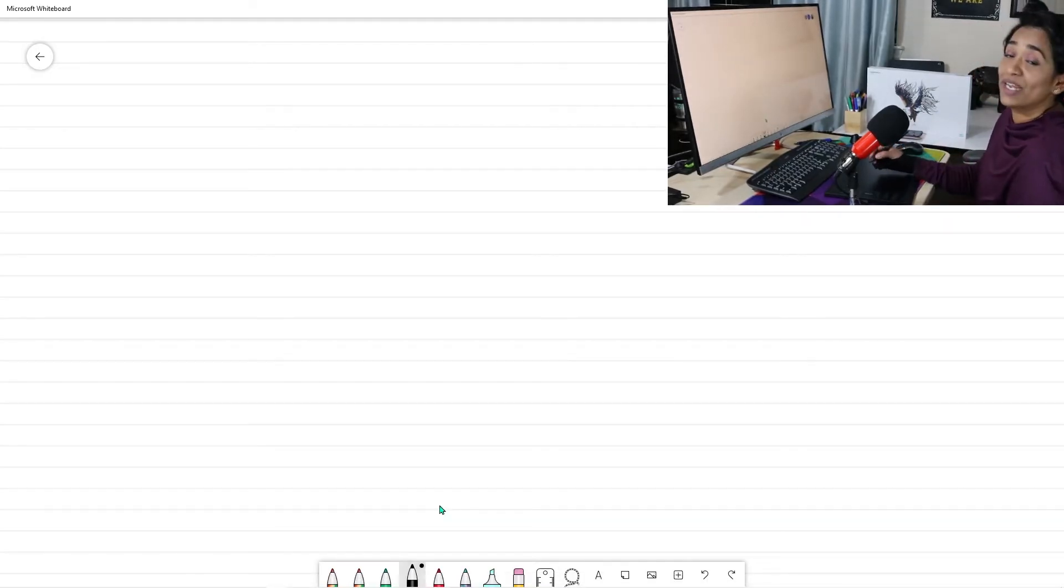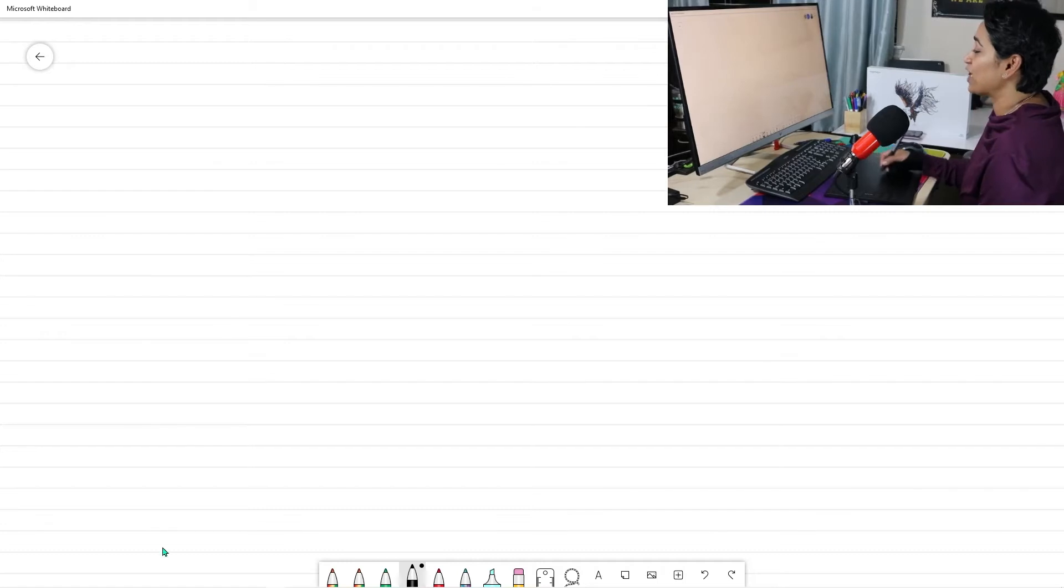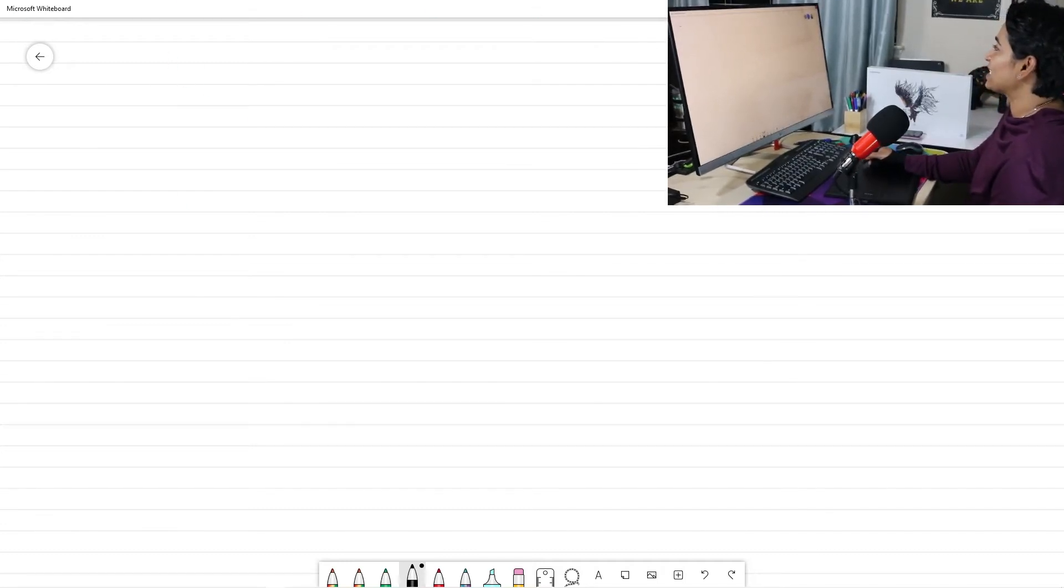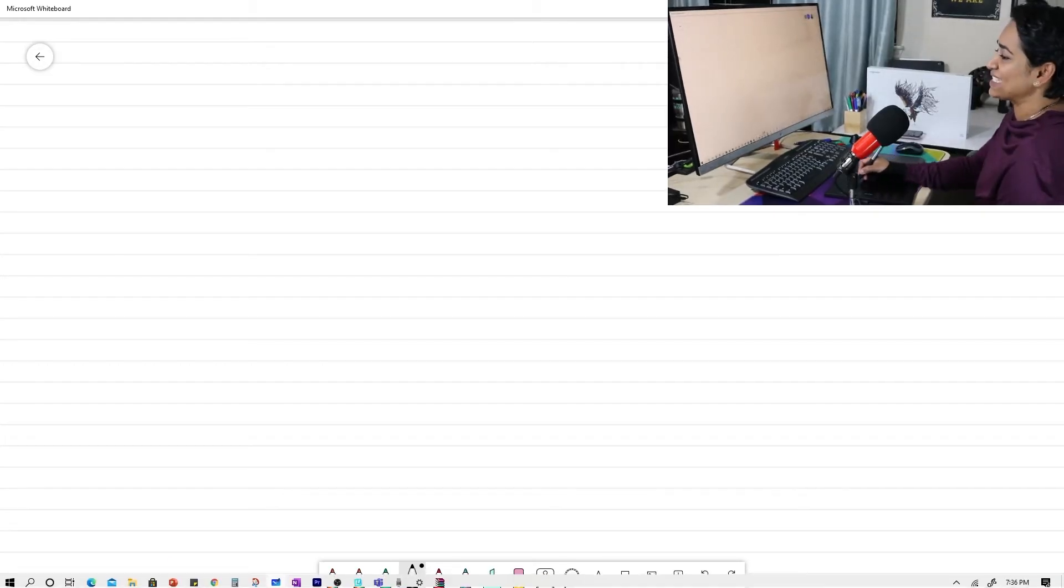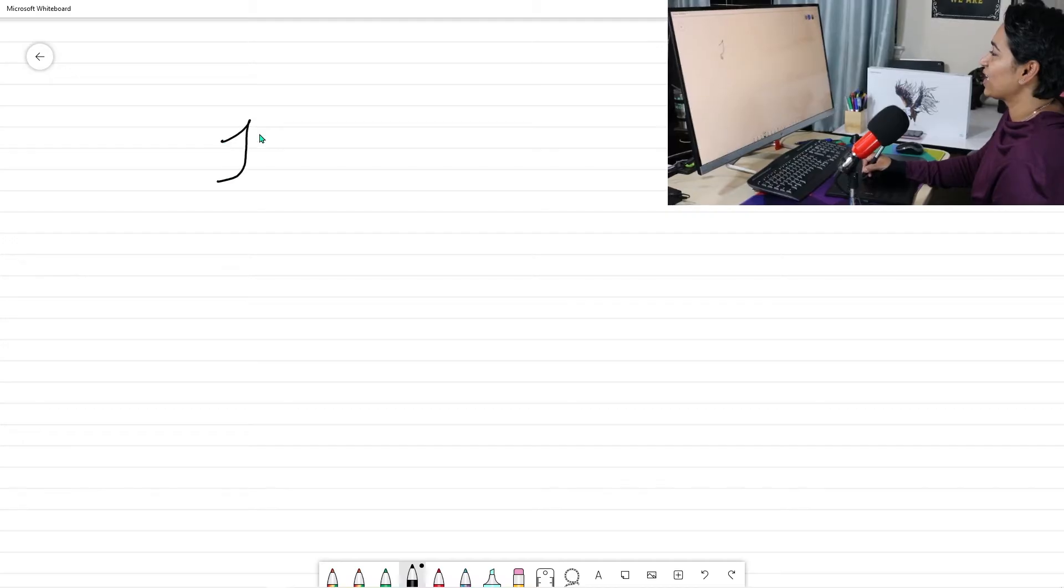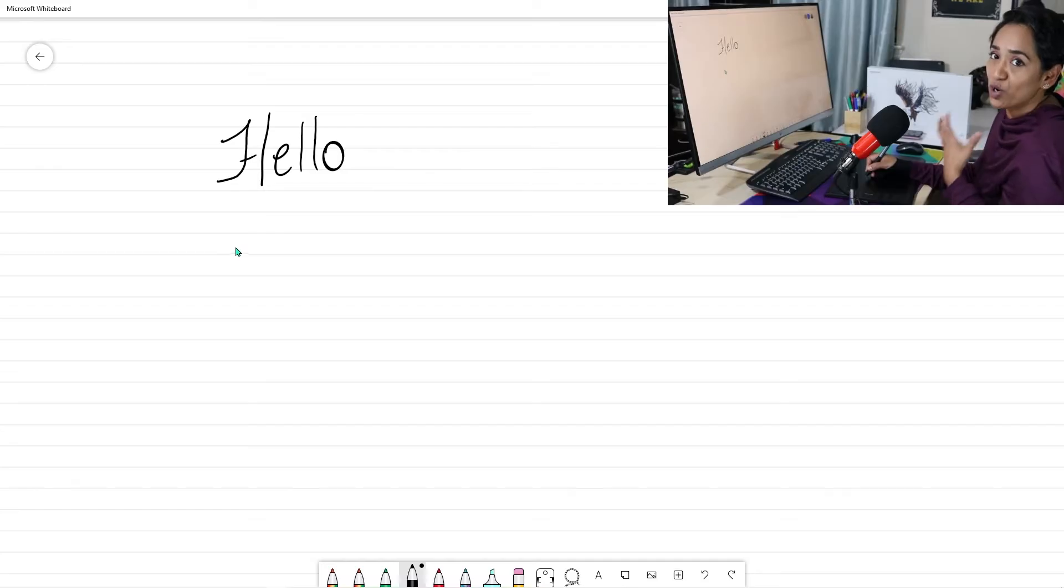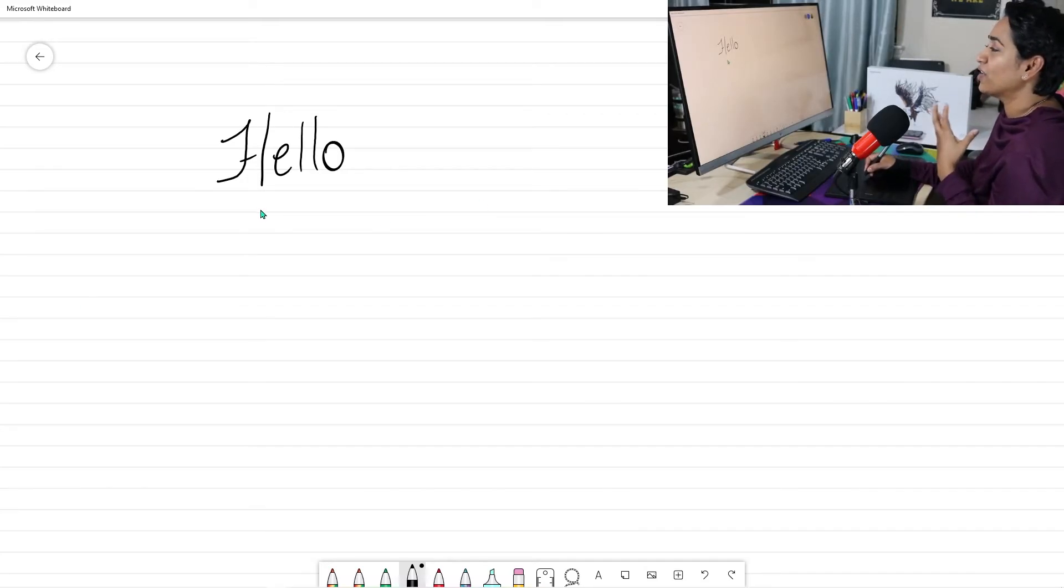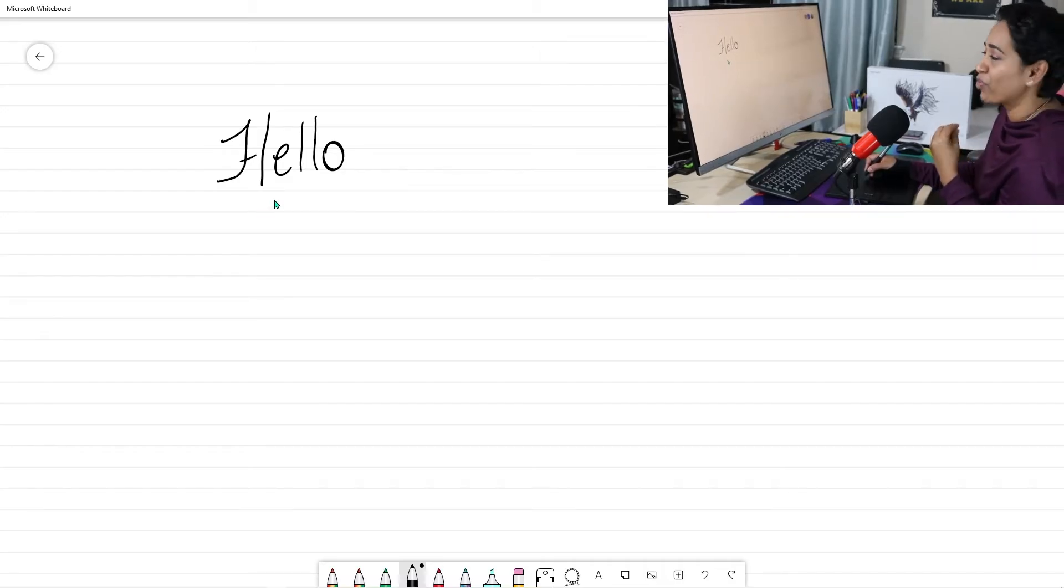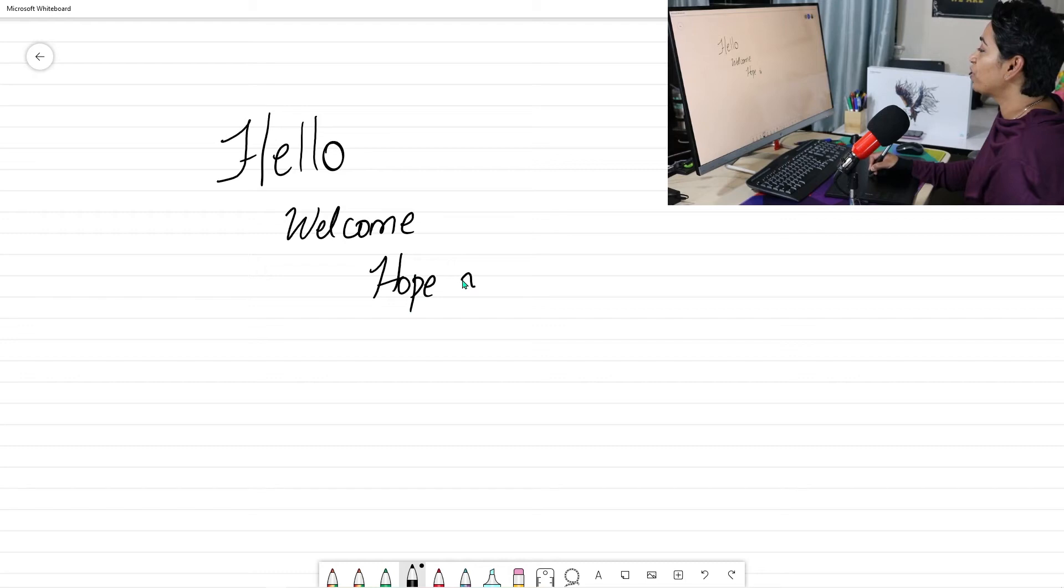So the first thing that I would like to try this on is my Microsoft whiteboard. As you can see, I have my whiteboard open. Let me see if I can access all four corners of the screen. Yes, I can. Now, let's go ahead and write something. I'm just going to say hello. Oh, my God. This feels so smooth. I can't tell you how I feel. It's just gliding. I kind of feel like you're rubbing a melted butter on a bread. I'm just going to say welcome. Hope you're enjoying the video.